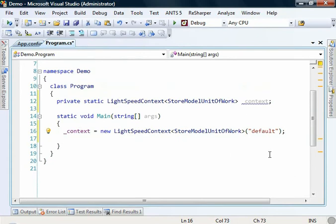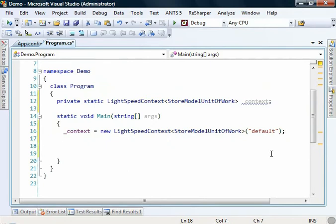This is useful when you're, for example, perhaps developing against SQL Server but then deploying against Oracle or wanting to change some of the configuration around Lightspeed when you deploy it.